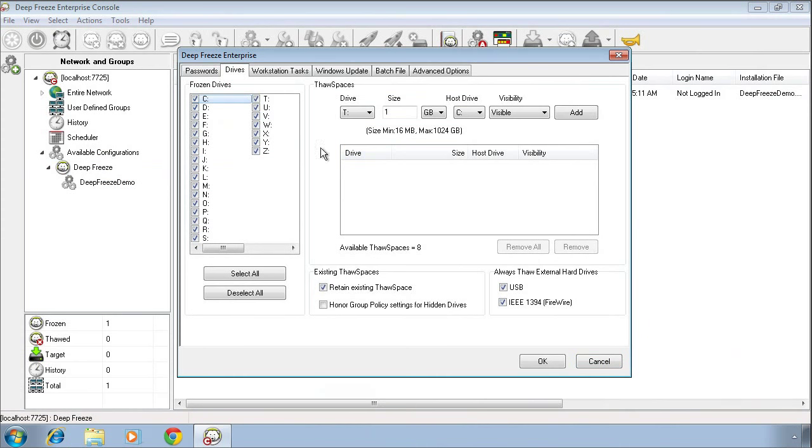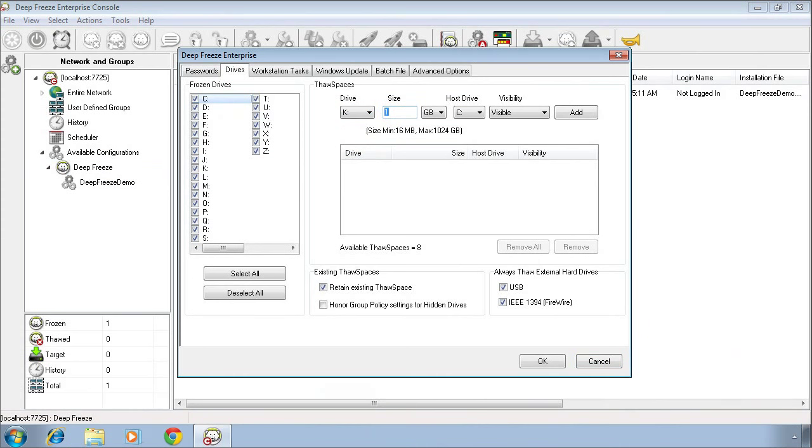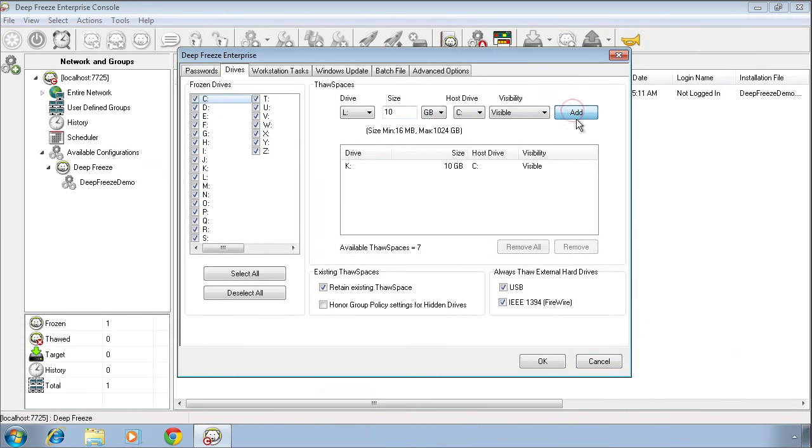To configure a Thaw Space, we simply select the drive letter that we want the Thaw Space to have, the size in either gigabytes or megabytes, the host drive which will always be the frozen protected drive, as well as whether or not we want that drive to be visible or hidden. Once we've specified all of our desired attributes, we can click the Add button. On each DeepFreeze configuration we can create up to eight Thaw Spaces.